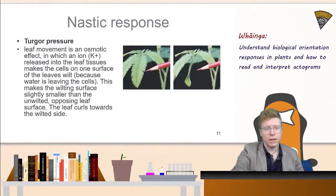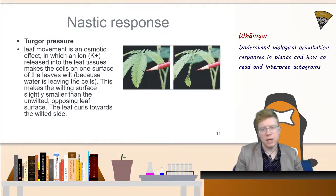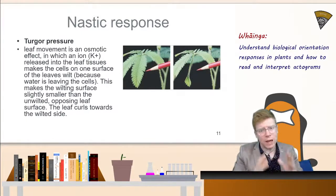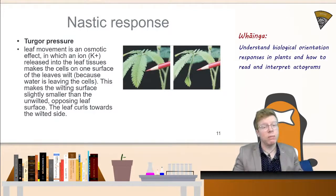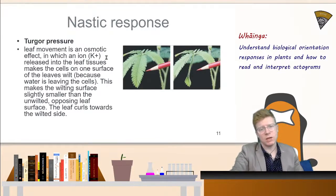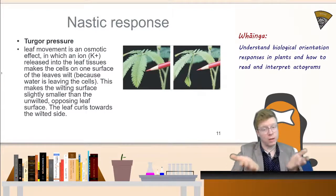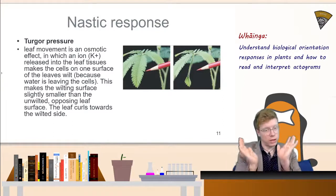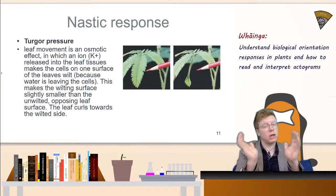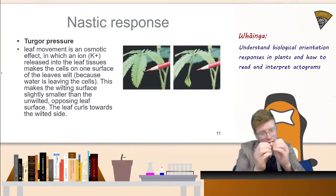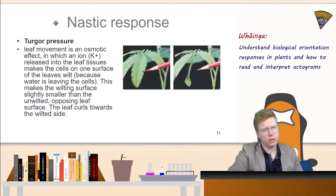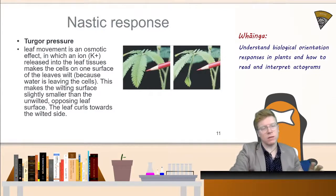In Mimosa pudica — our touch-me-not — when a touch is sensed, it triggers the release of potassium ions on the top surface of the leaf. This causes water to leave those cells, causing the inner surface cells to wilt while the outer surface remains turgid. The difference in turgor pressure results in the leaf curling towards the wilted side. This is a nastic response — potentially a mechanism to avoid predators. Changes in turgor pressure result in these movements.